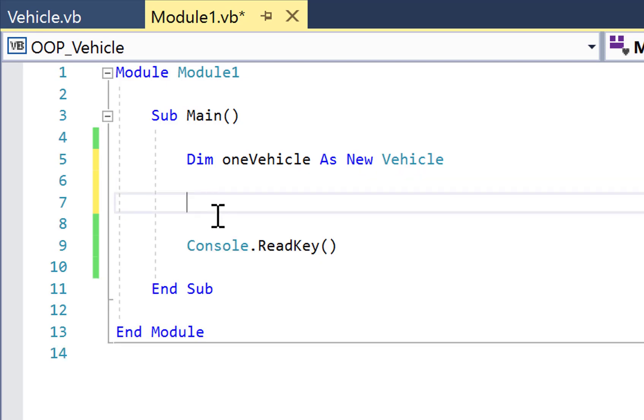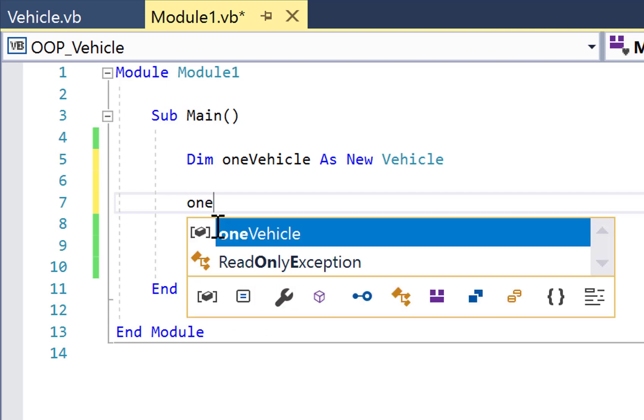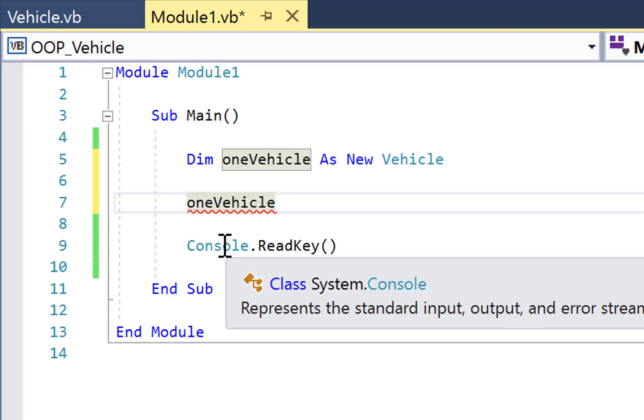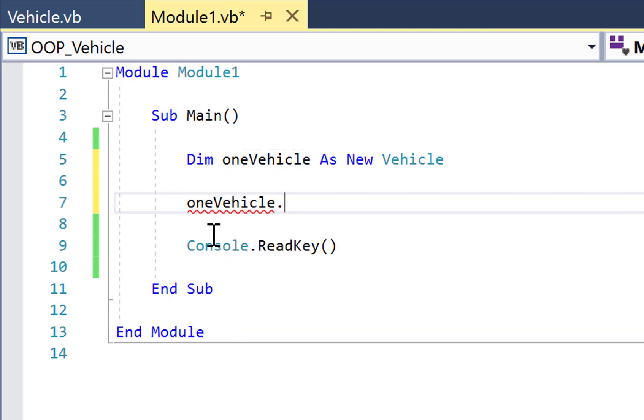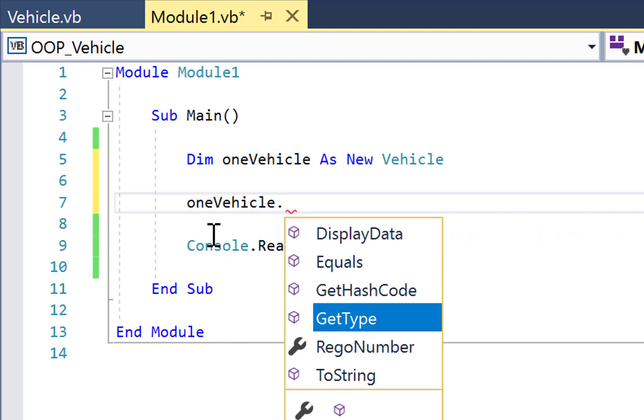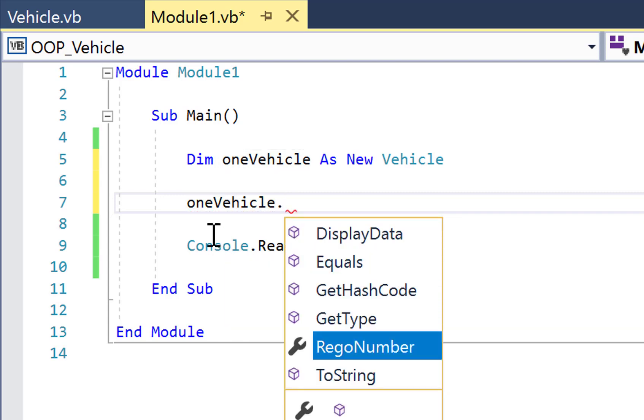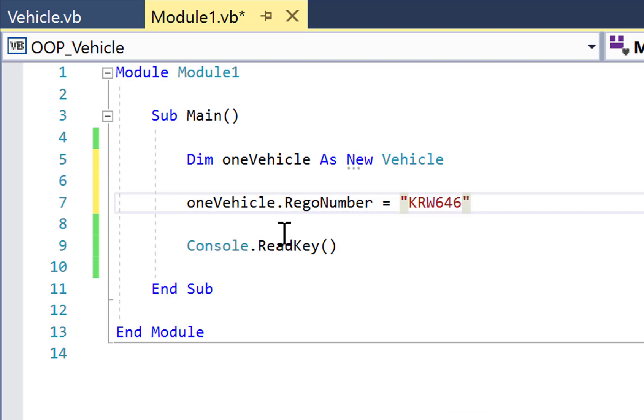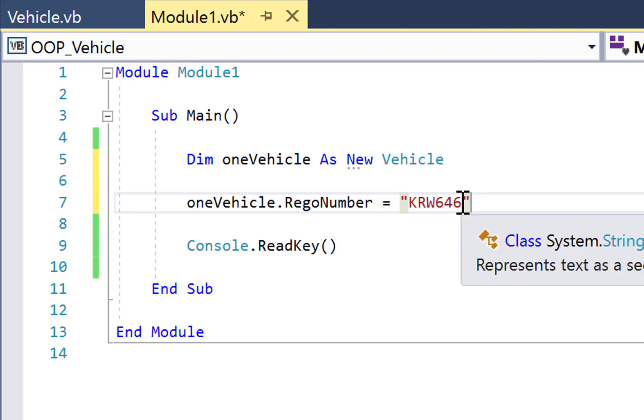Now that I've got that, I'm going to hard code some data. So I could do console.readline, but just for simplicity's sake, I'm going to go oneVehicle dot. And we can see we've got one public property called RegNumber. And that is going to be assigned a registration number for a car or a vehicle of some sort. And that's hard coded here.